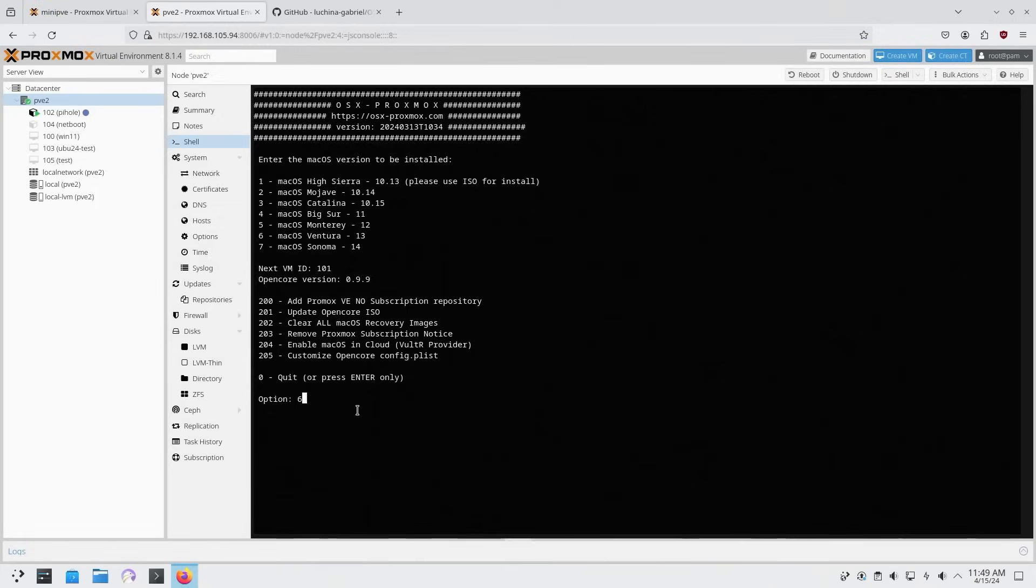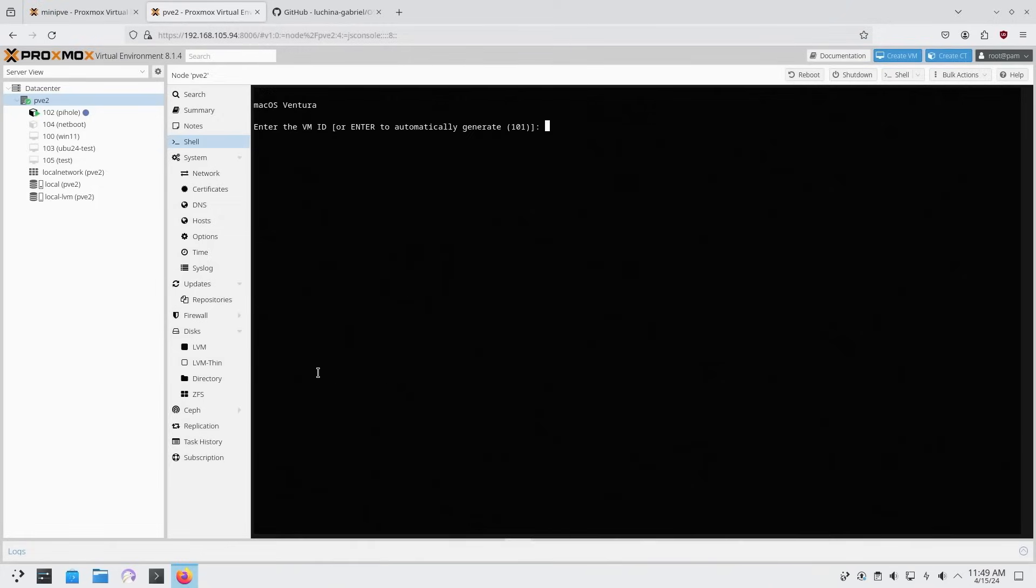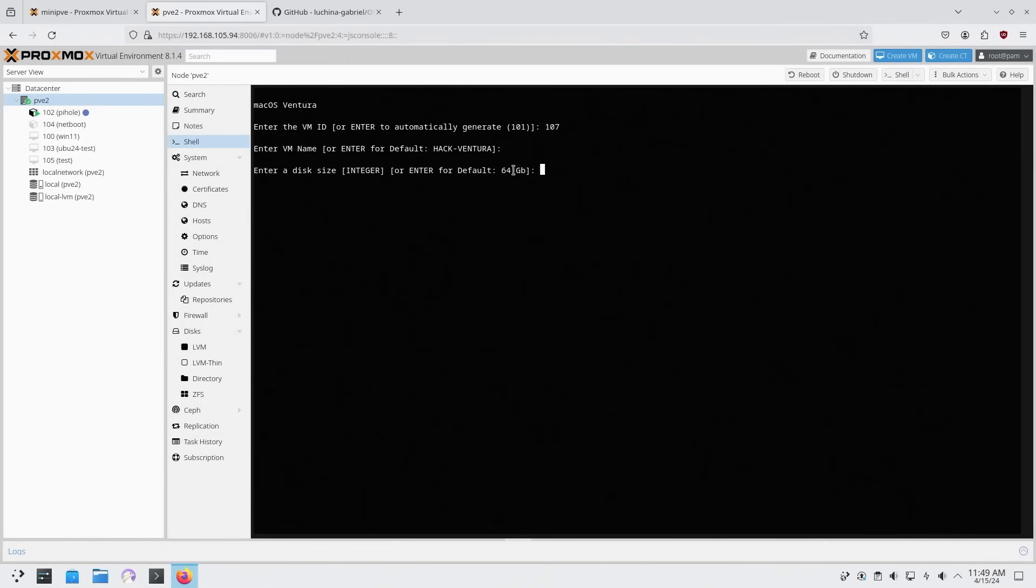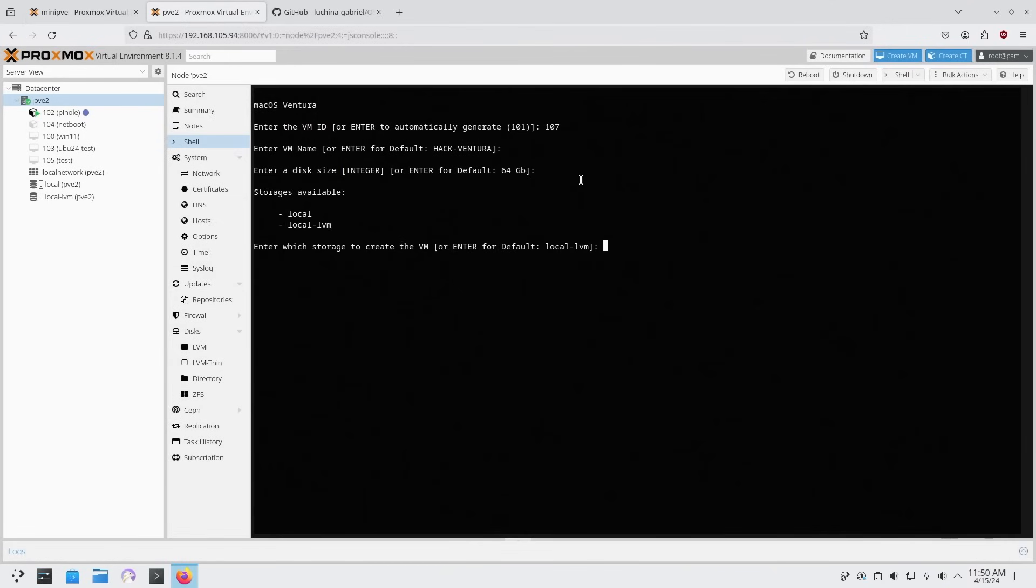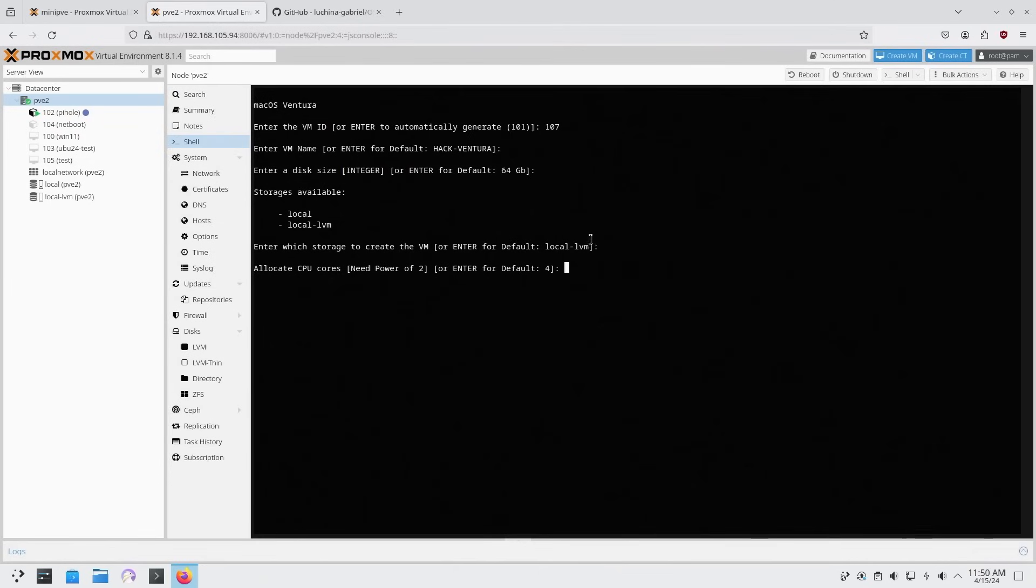And it will ask you what VM ID you want to do. I am going to do 107. And VM name, I'm just going to leave as hackventura. And enter disk size 64 gigs is enough. But if you're planning to run Xcode or any other stuff on here, you might want to increase this to like 128 or maybe a little bit more. I'm going to leave this at 64 for now. And your storage. Now if you have multiple storages, you could choose different ones. In my case, since I only have one, which is local LVM, I am going to keep that as default.